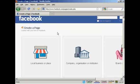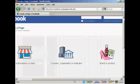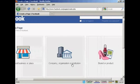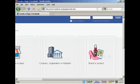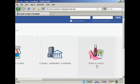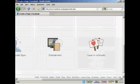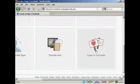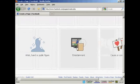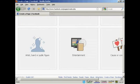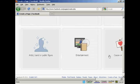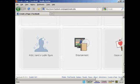You can have fan pages on particular subjects like local businesses or places, a company, organization or institution, a brand or product, a cause or community, entertainment, or an artist, band or public figure.